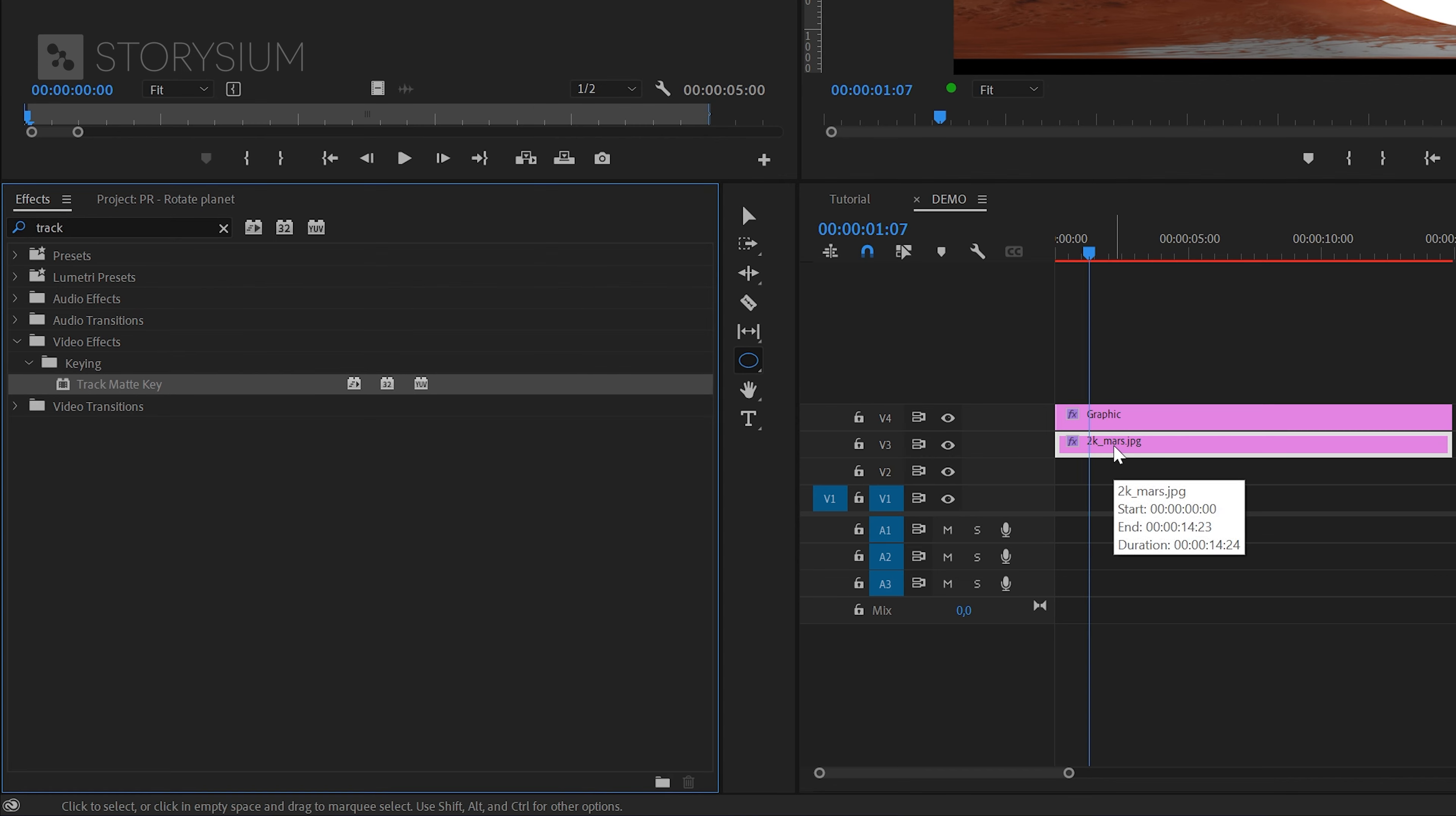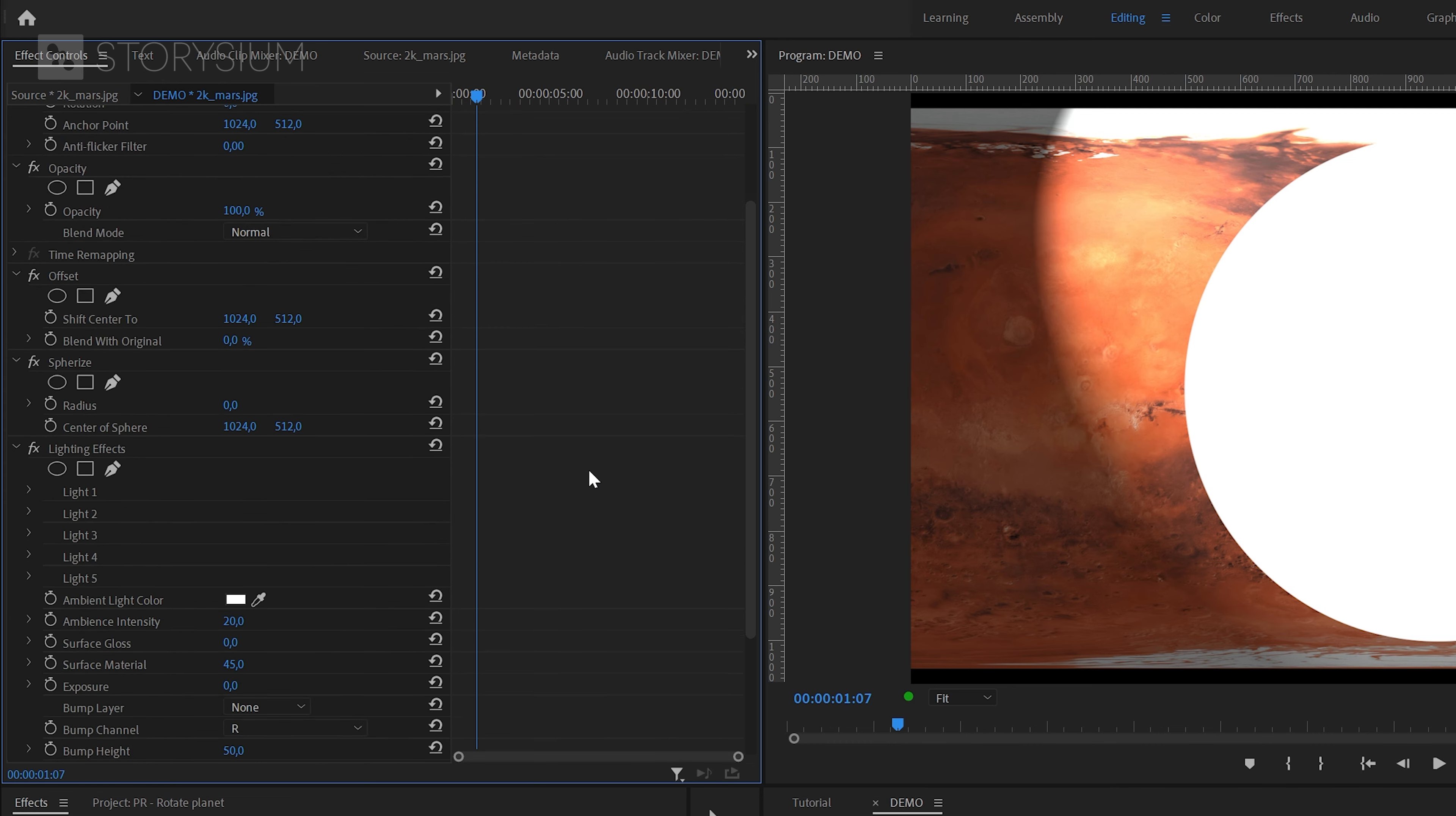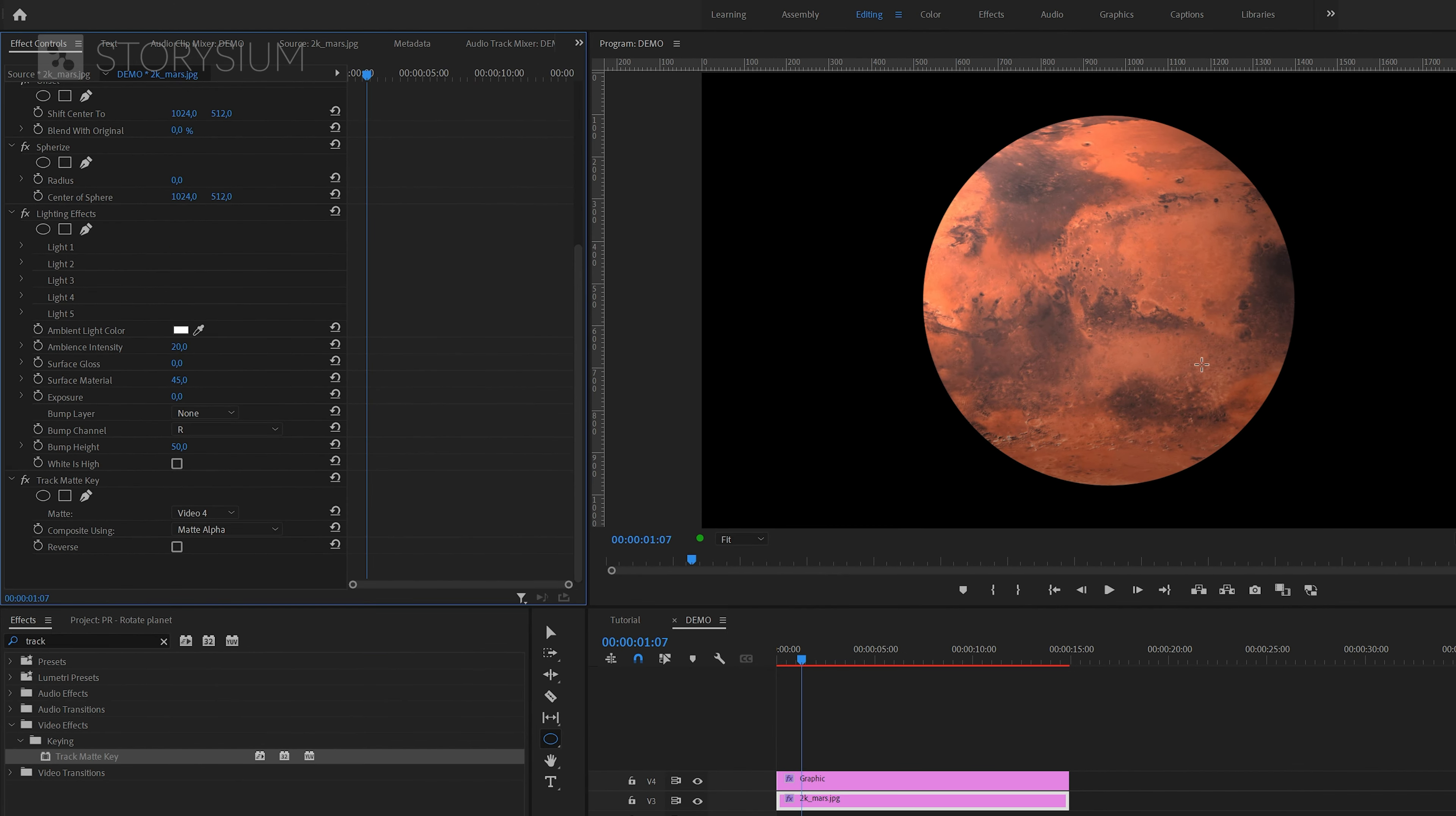By the way, the order of the effects matters, so be sure to add them in the same order as I did. Next, with the map layer selected, head over to the effect controls panel and scroll down to the track matte key effect. Then select the matte layer, which is video track number four, the white circle in this case. As you can see, based on the matte, the texture map is now only visible at the position of the circle.